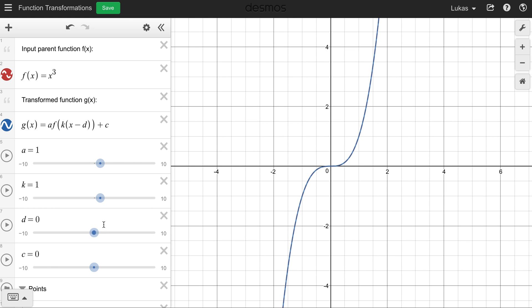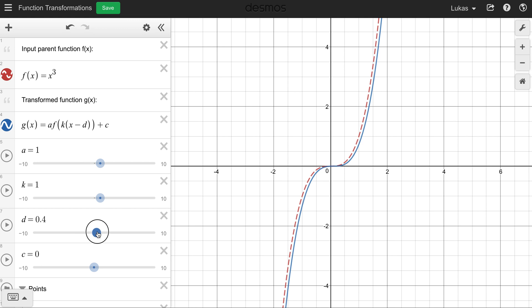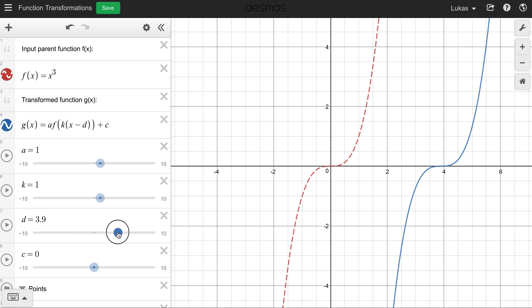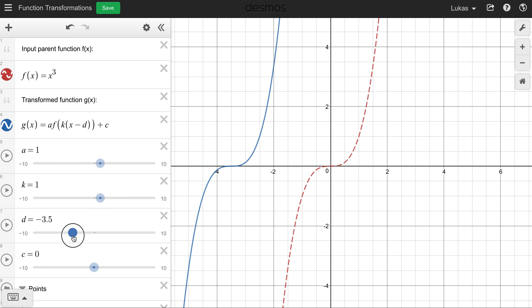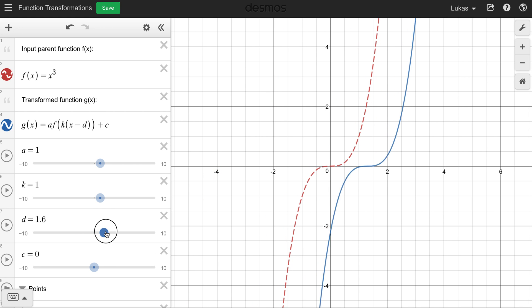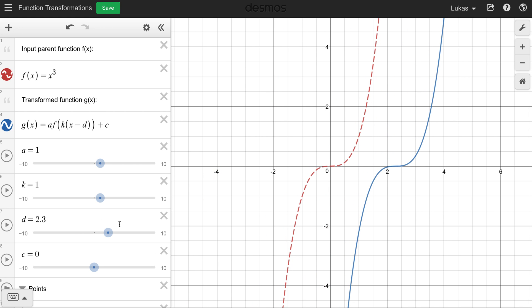Looking now at d — what is d gonna do? D is inside the brackets beside the x. If I increase d, the function is going to move to the right. If I decrease d past zero to a negative number, it's gonna move it to the left. We have to be careful: if we choose a d value of 2.3, in our equation we're actually gonna write x minus 2.3 — it's gonna be the opposite sign.